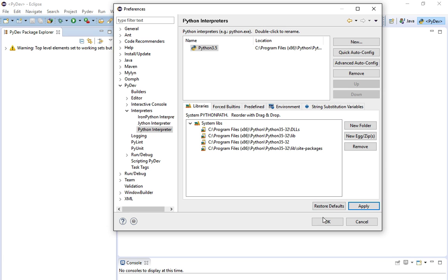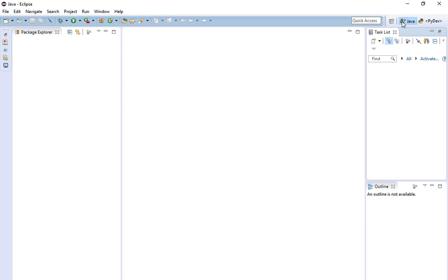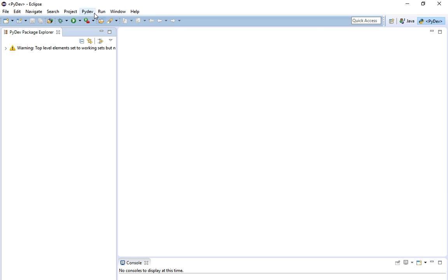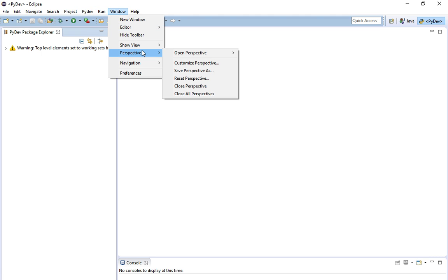Now I've got everything in here, so I'm going to click OK. Once you do that, you still only have the Java section on your machine. To get the PyDev section, you have to go back to Window and create a perspective — go to Window, then Perspective.